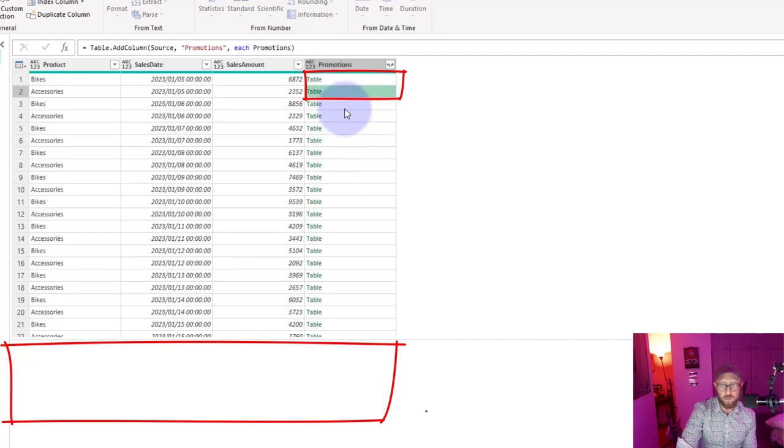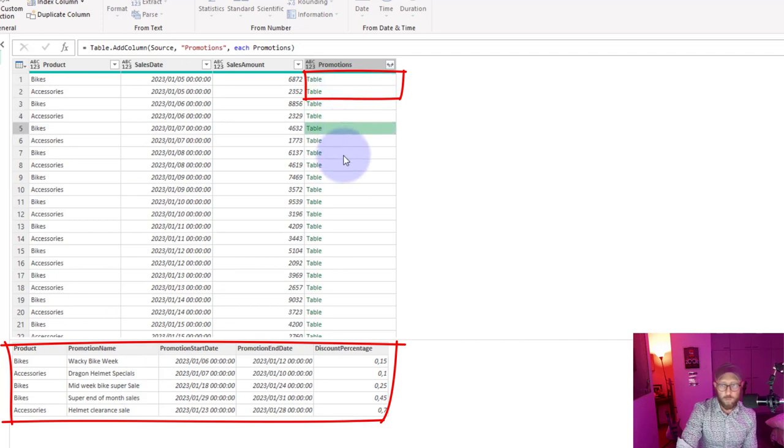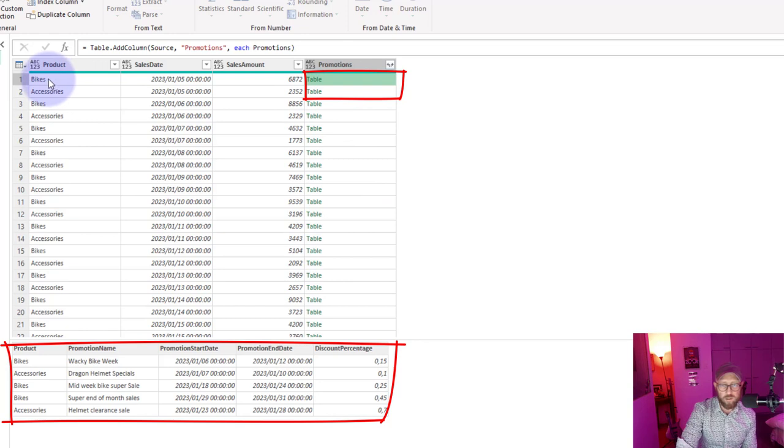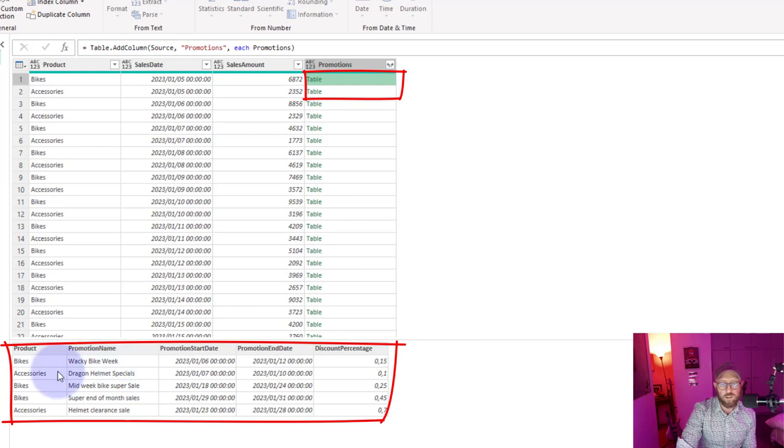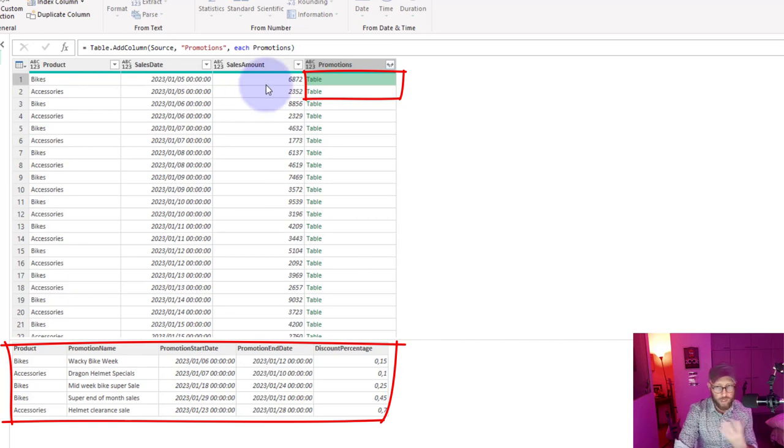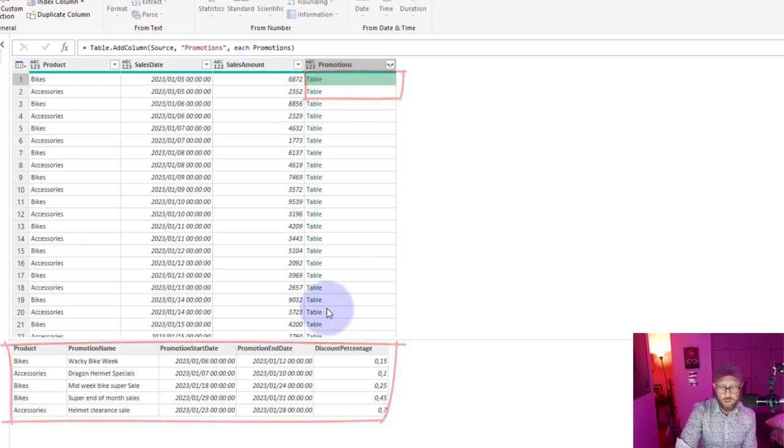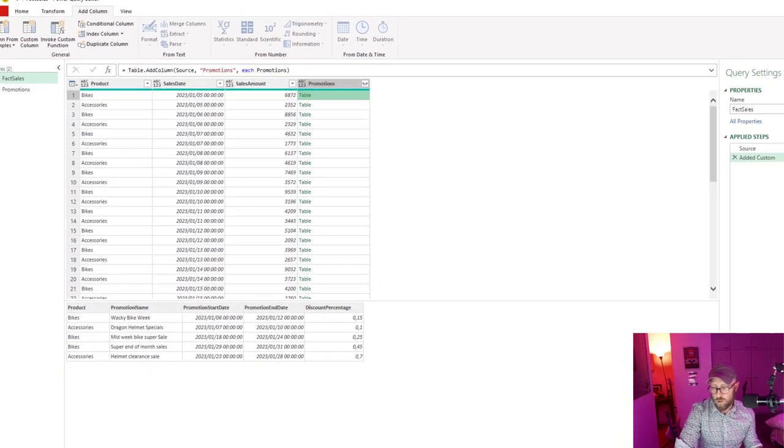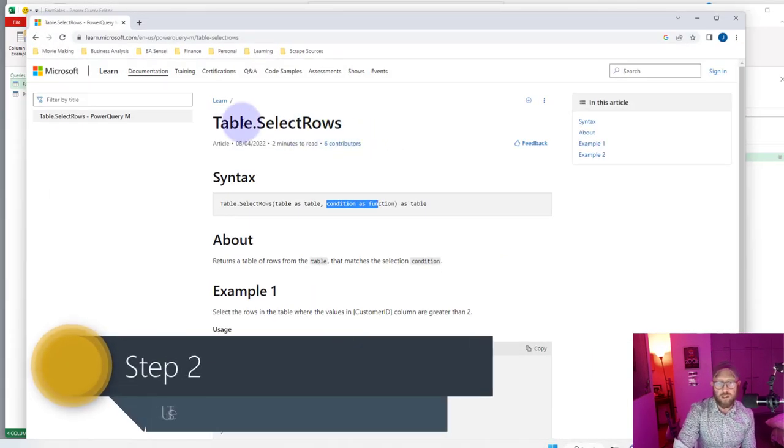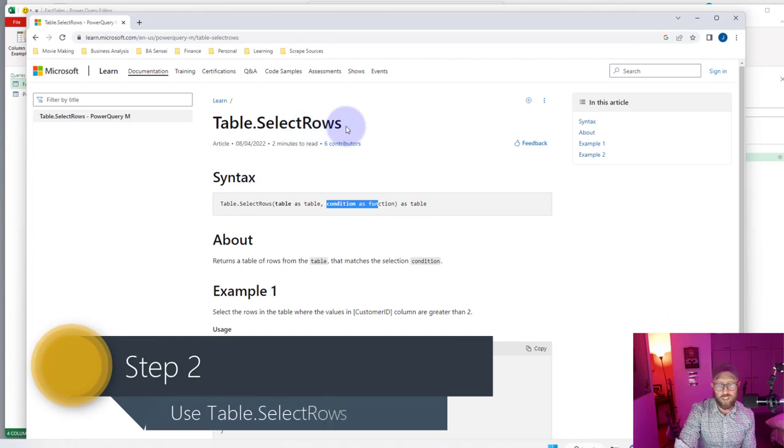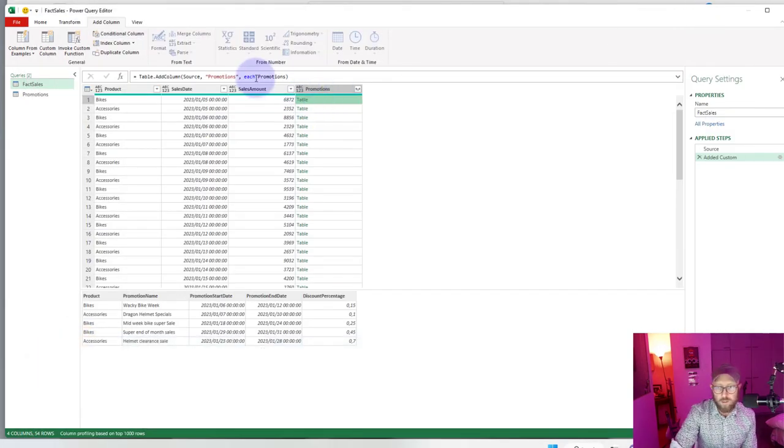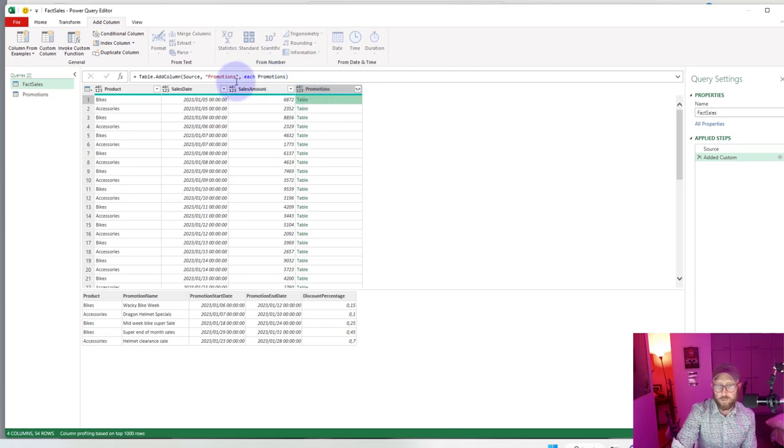What we need to do now is we need to iterate, we need to take the row from the main table and iterate and only return the products and the dates that are applicable between the sales date for each row. We are going to use a function called table.selectrows to achieve that.